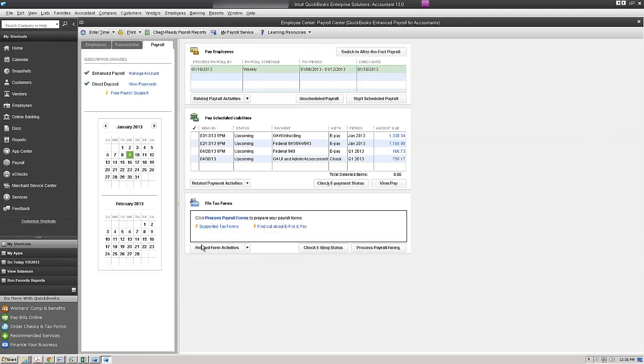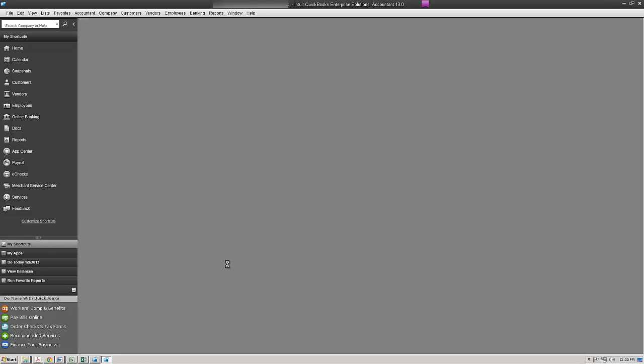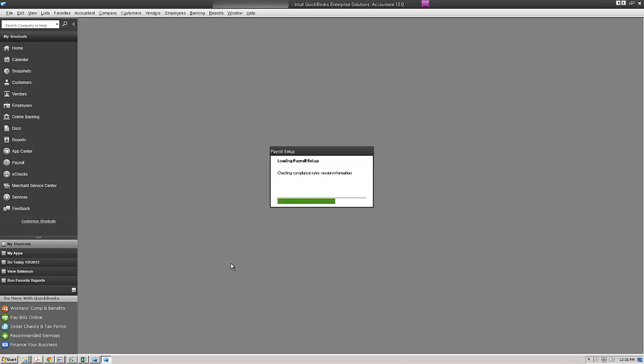Below the form section I'm going to click here on related payroll activities. I'm going to click on edit filing methods and this is where the QuickBooks setup interview will open.